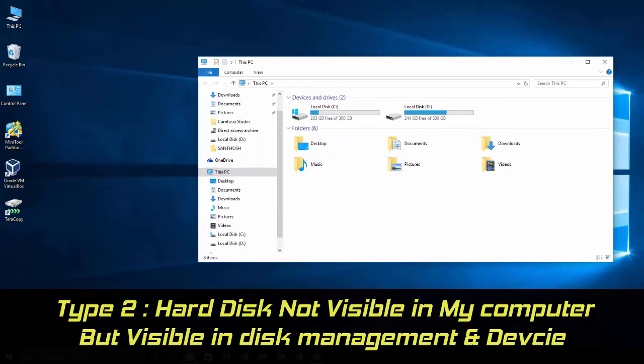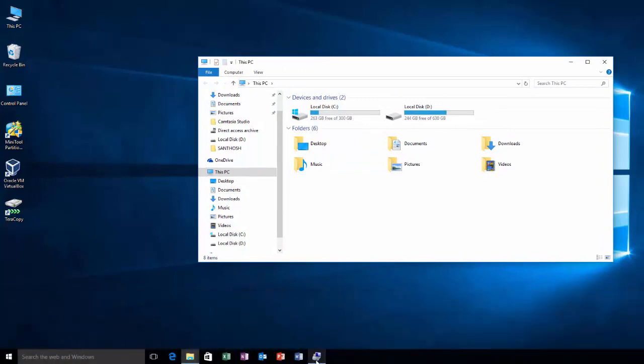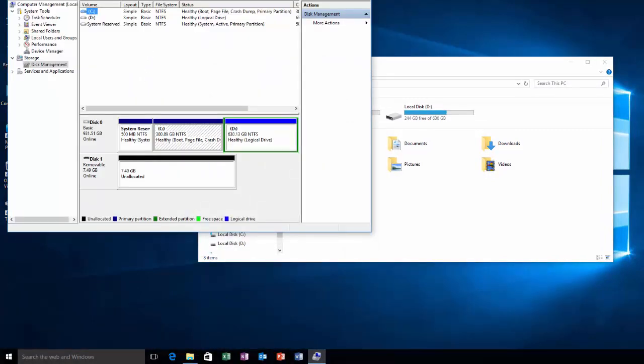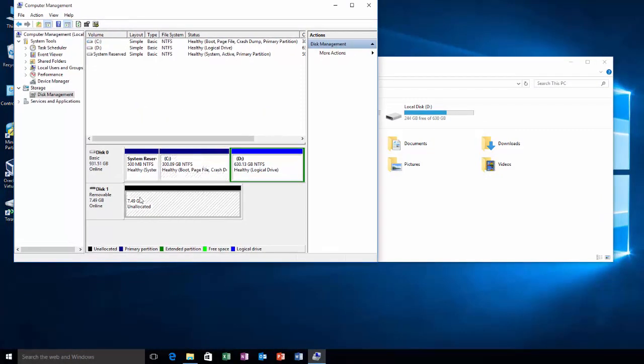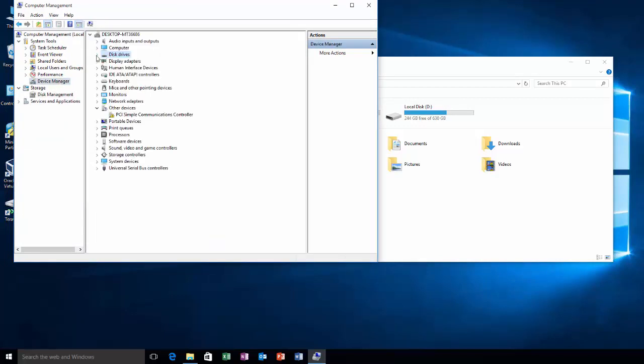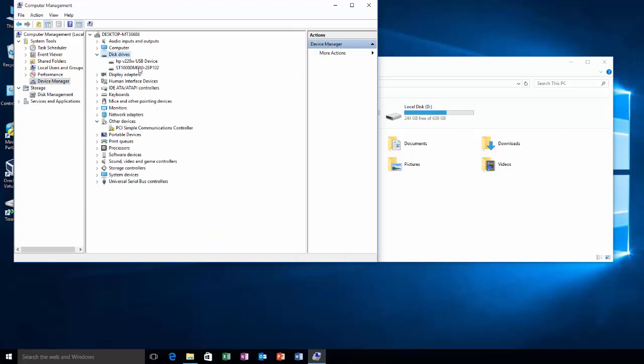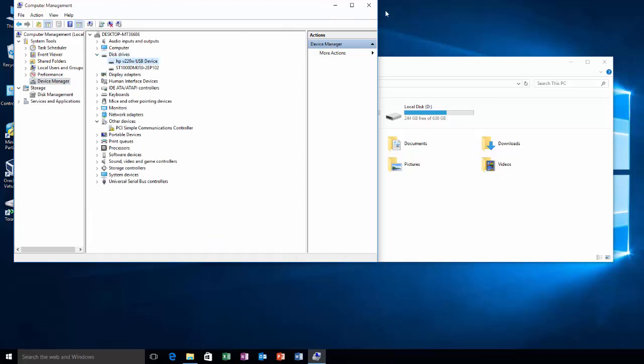And the second type is that your internal or external hard drive will not be shown in My Computer, but it will be displayed in Disk Management. This is the drive which has the problem, and it will also be shown in Device Manager under Disk Drives. Here it is. This is type 2.